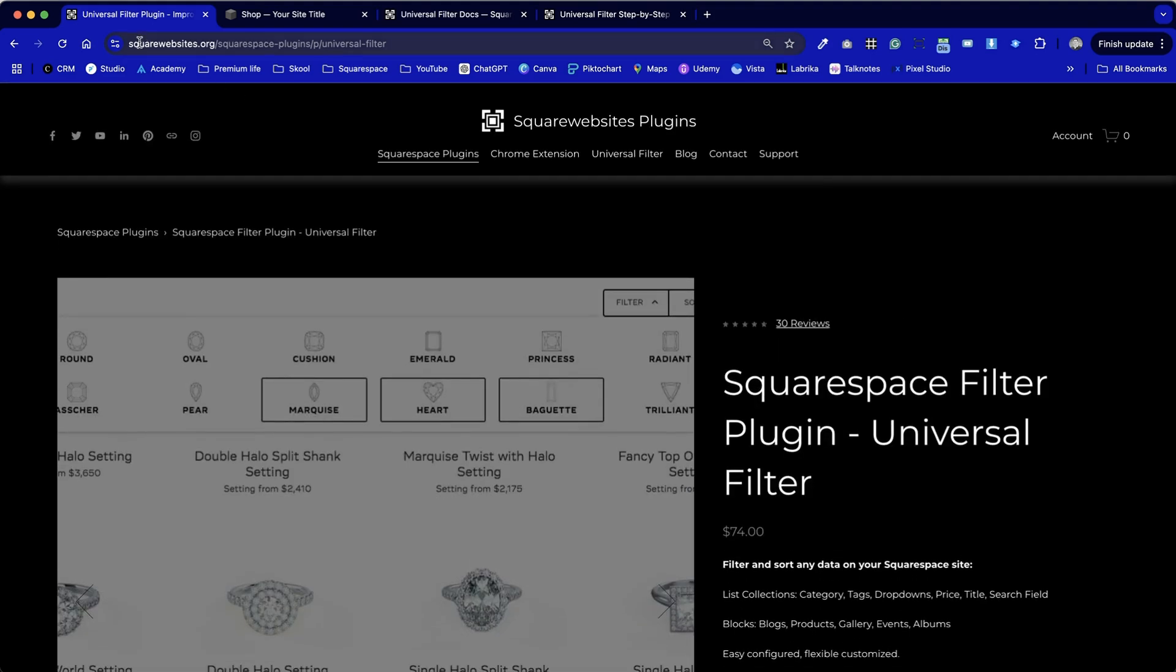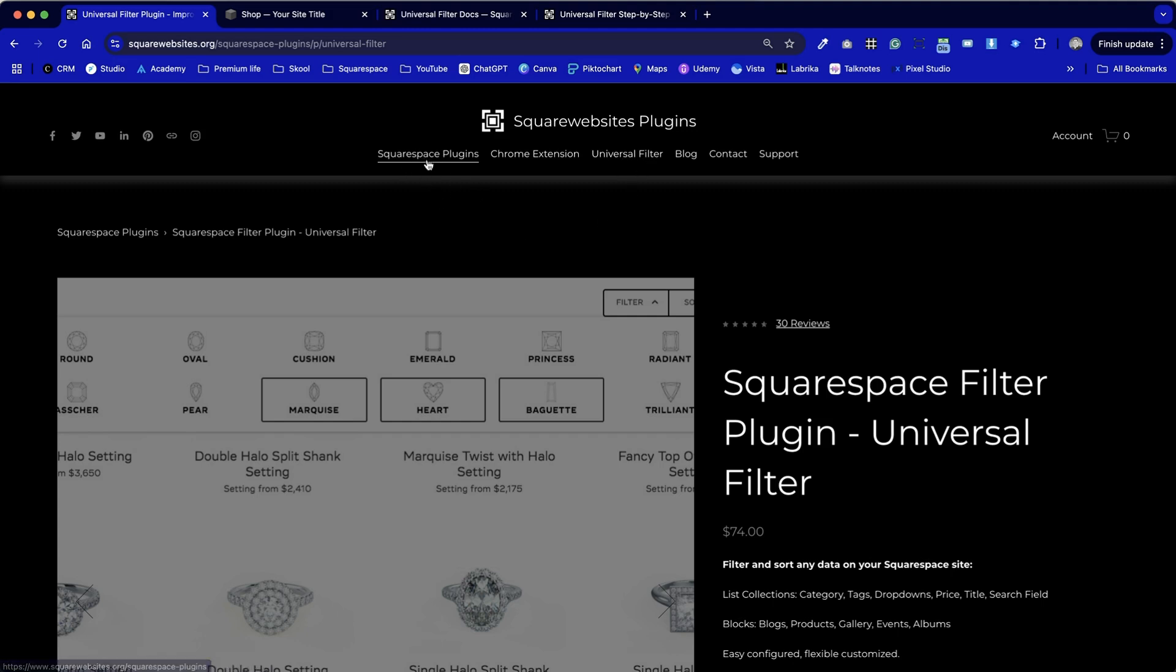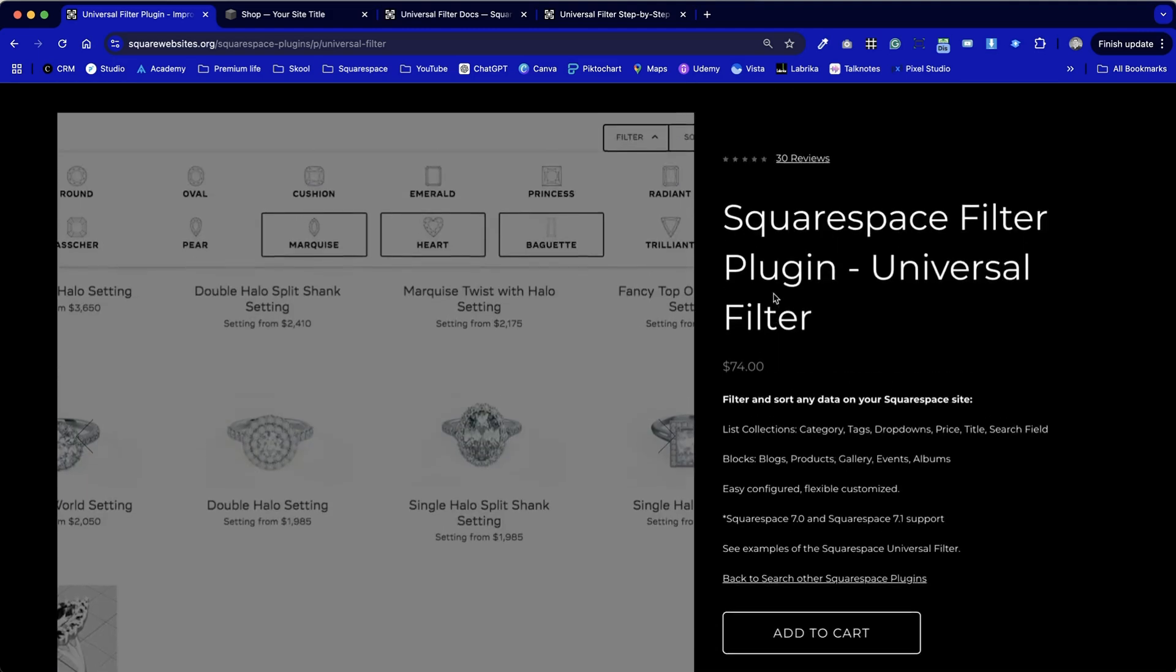If you go to squarewebsites.org and if you find the universal filter plugin which is available by the top menu as a shortcut or alternatively you can access it via the Squarespace plugins on the menu as well.